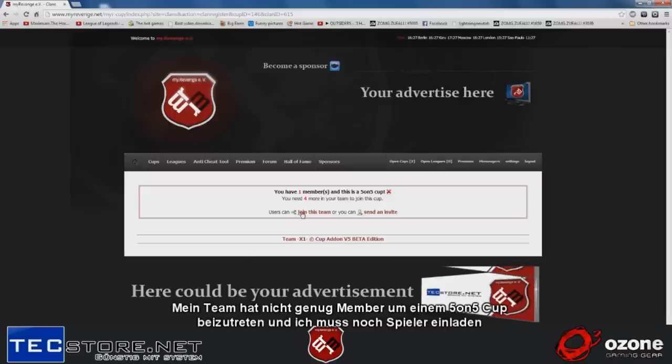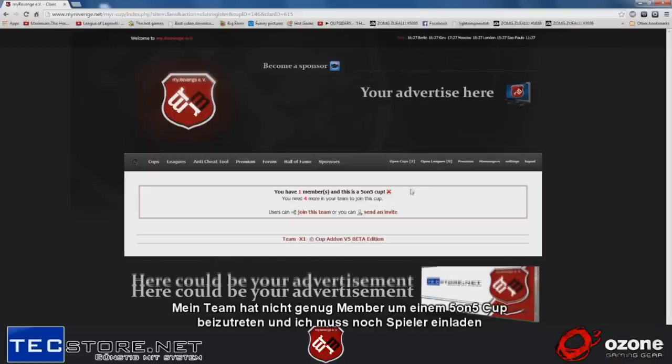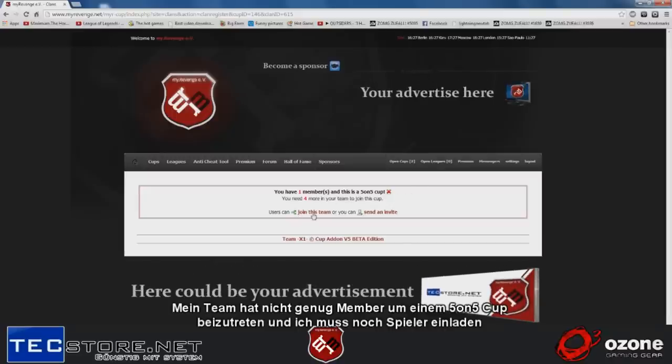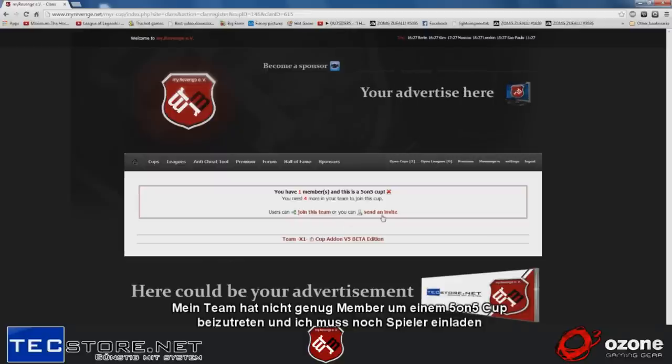I don't have enough members to join a 5v5 cup, so users can join the team or I can send an invite.